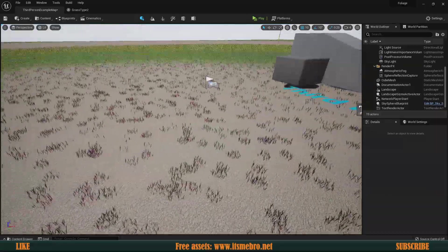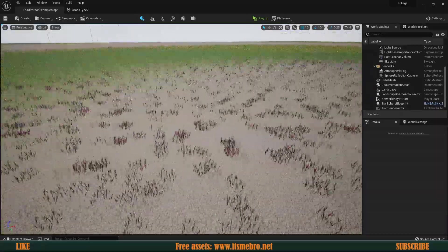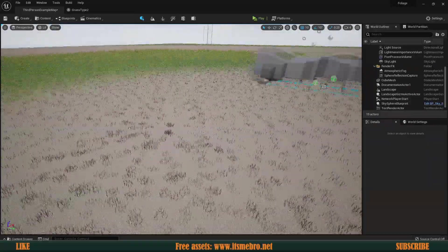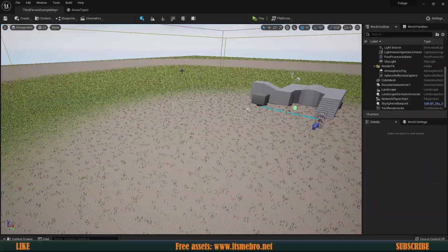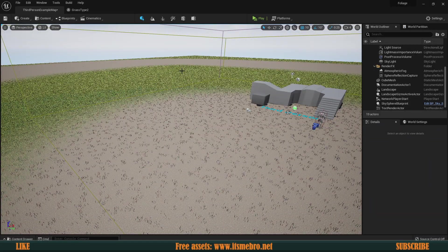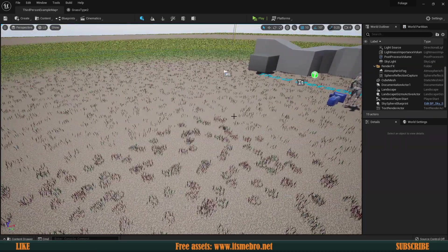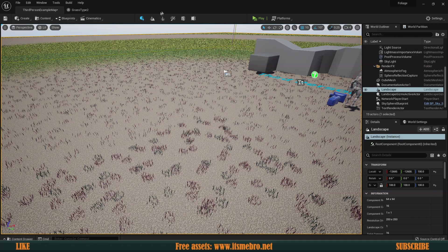Welcome back everyone to another video. In today's episode we're going to create a very simple material that will allow us to procedurally generate foliage on top of our landscape. This is going to work for Unreal Engine 5 and Unreal Engine 4 - there is really no difference in this basic setup. It can go way deeper and more advanced, but we're going to keep this very simple so it's easy and fast to understand.